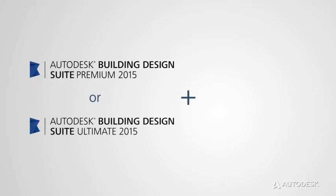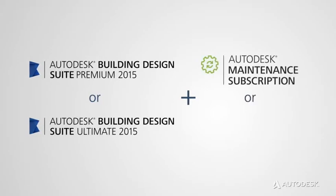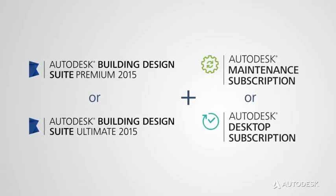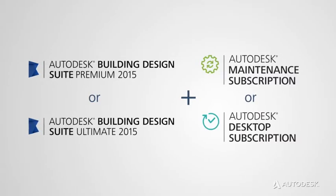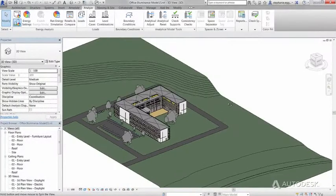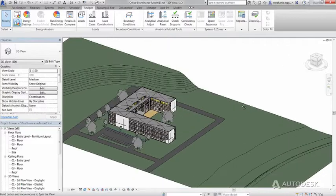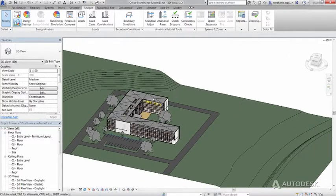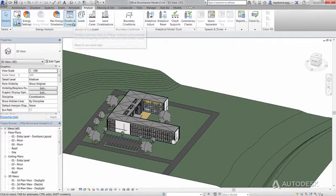Autodesk Building Design Suite Premium or Ultimate on maintenance or desktop subscription delivers a better and faster way to render with new lighting analysis tools.